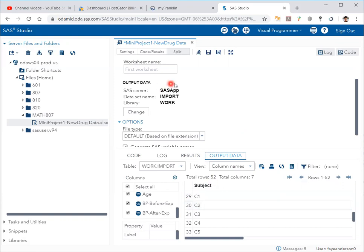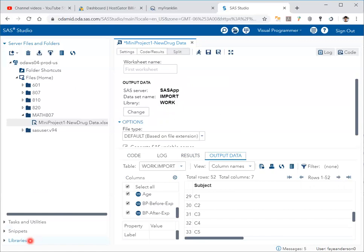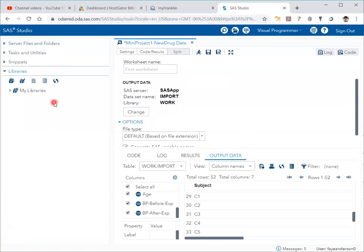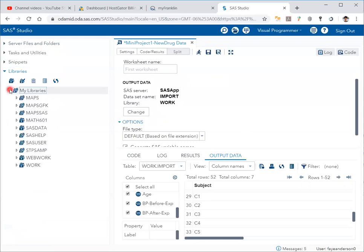Now you can see it has been imported by default to the library work. You can find it under libraries at the bottom left. If I click on libraries, then my libraries, then work, I can see import.